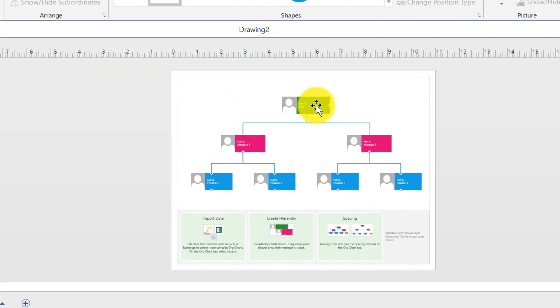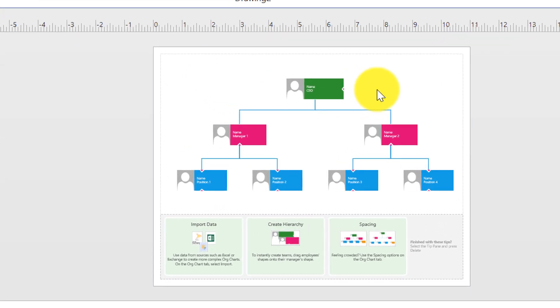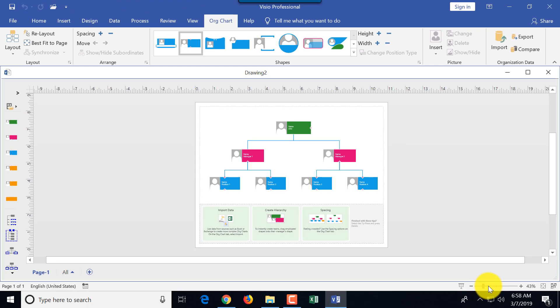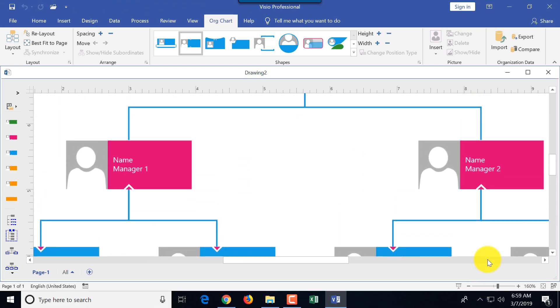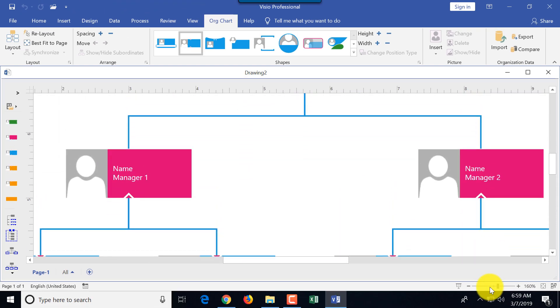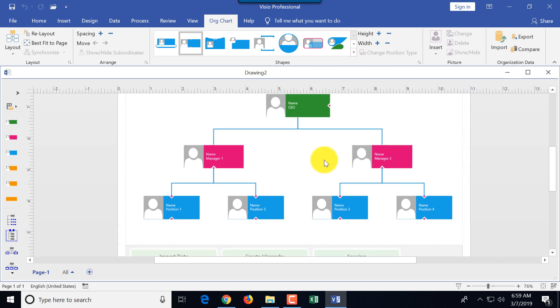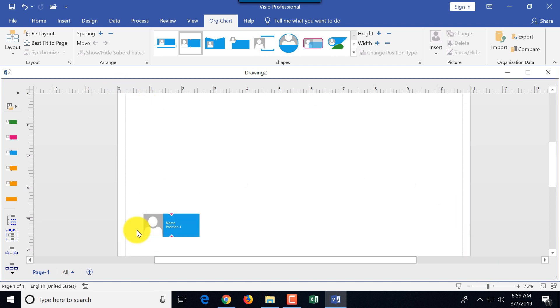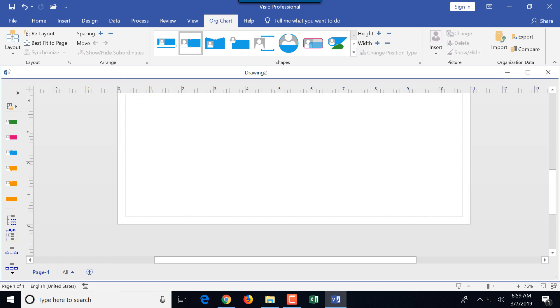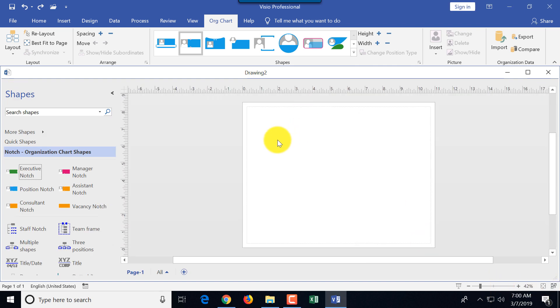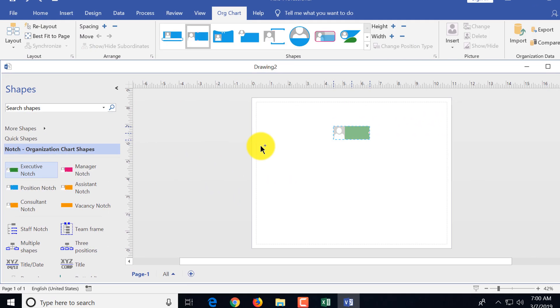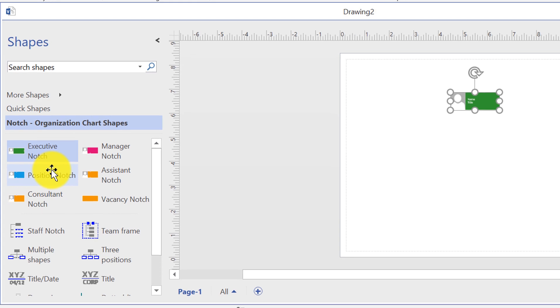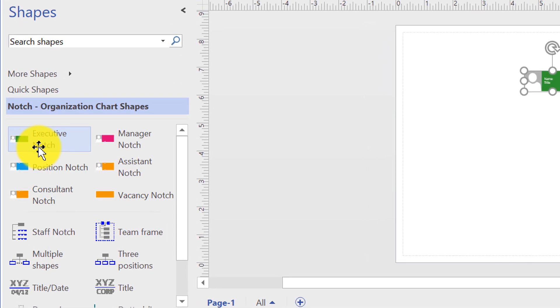Here you see Microsoft put together right away the sample Visio org chart. You can use this if it matches your structure, but we will start from the beginning, so I'm going to delete this org chart with all the shapes. To create the organizational chart, we'll be using a chart for a manufacturing company. We'll start with executive notch, and let's do a quick overview before we move any further.